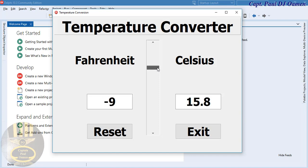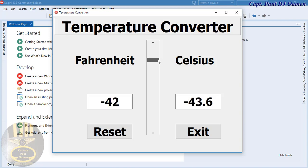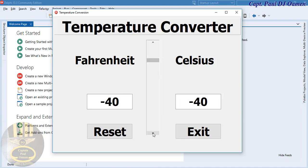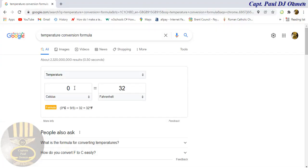For those of you familiar with the temperature conversion formula, minus 40 is always minus 40. For those who are pilots, you should recognize that as well. We can verify that using this online temperature converter — minus 40 Celsius equals minus 40 Fahrenheit.